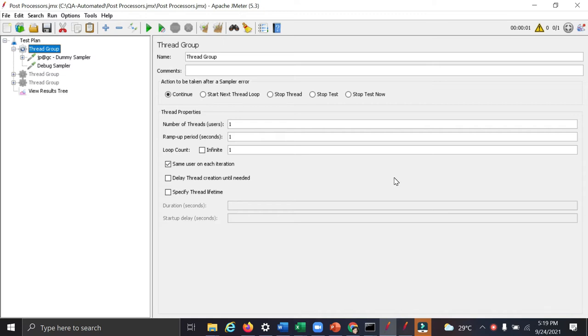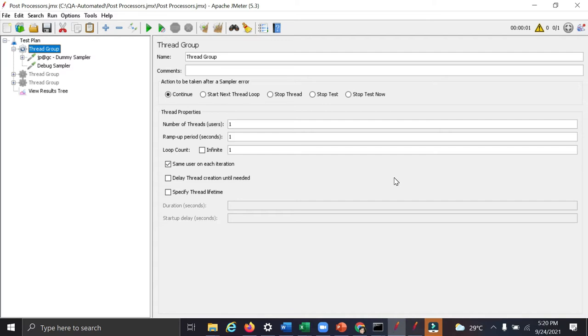There can be different types of response. It can be plain text, it can be JSON or it can be a HTML response. But in this video, we are going to see different types of post processor with simple examples. So let's get started with this.